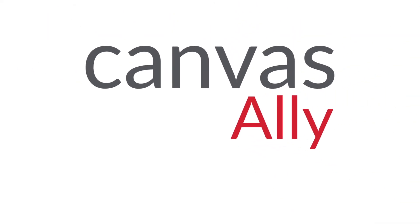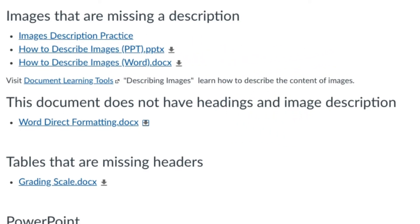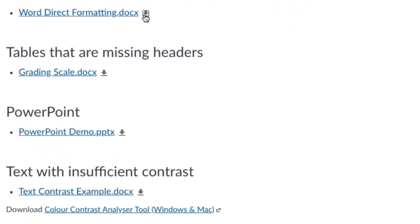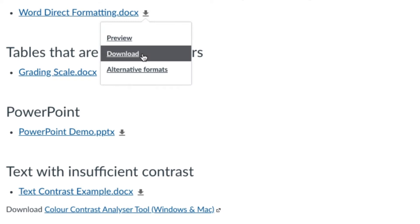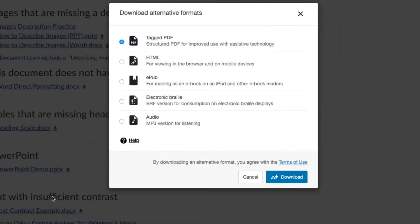Canvas Ally is a new service in Canvas that helps you make your course material more accessible for students. It also lets students choose alternative formats of your course material that works best for them, such as PDF, HTML, EPUB, electronic Braille, audio, and more without changing your original file.